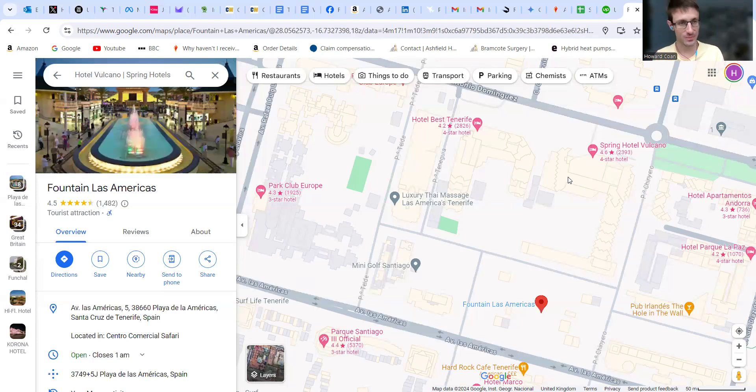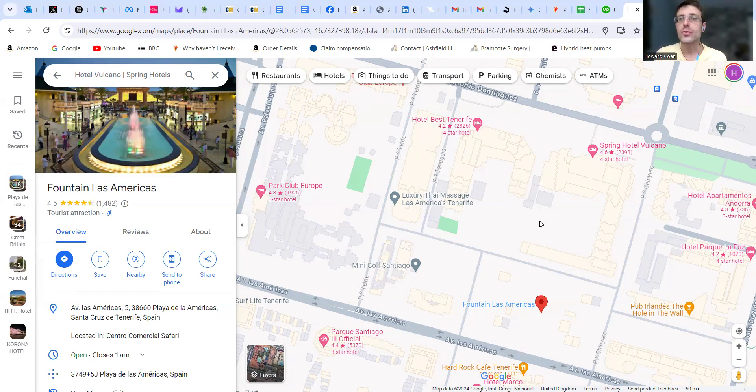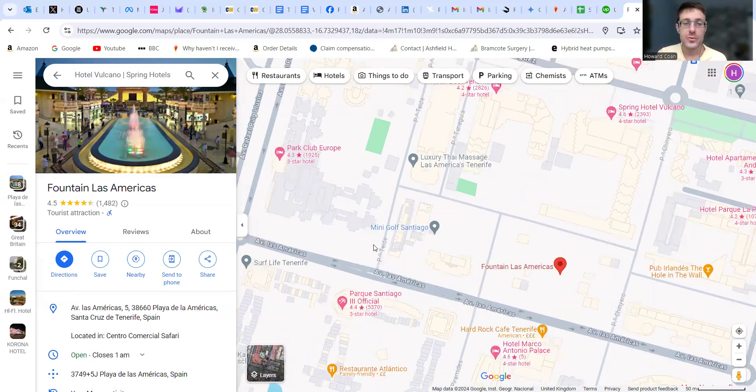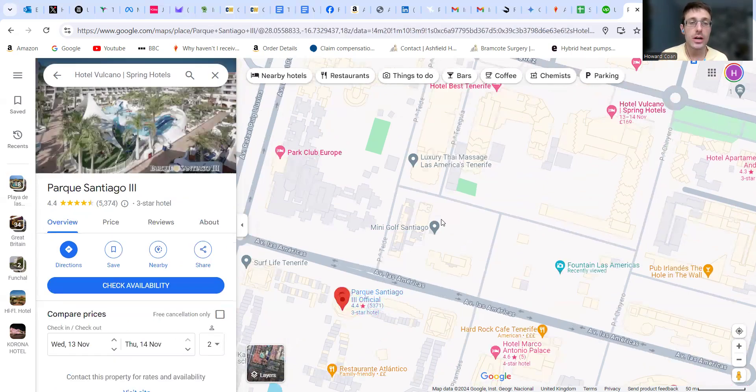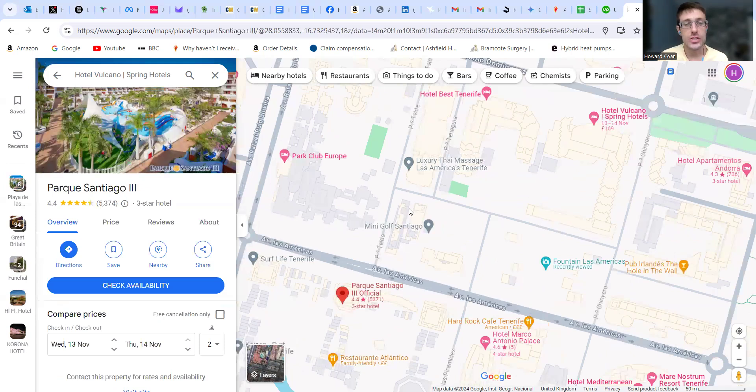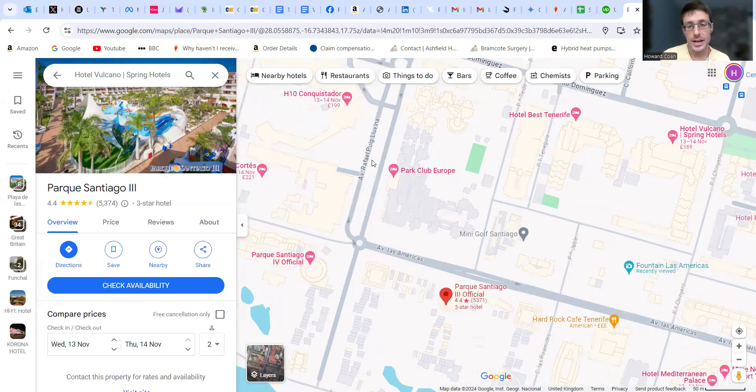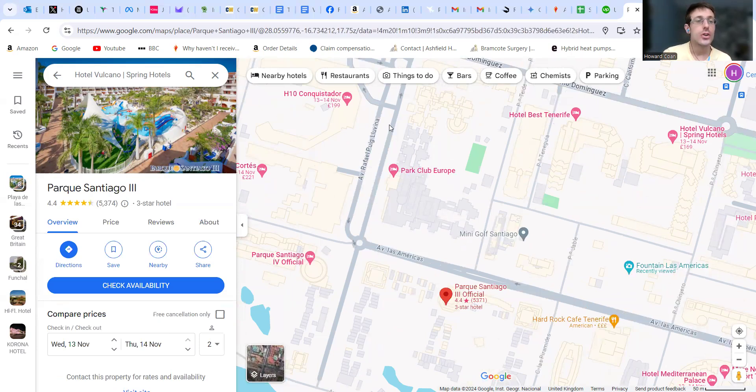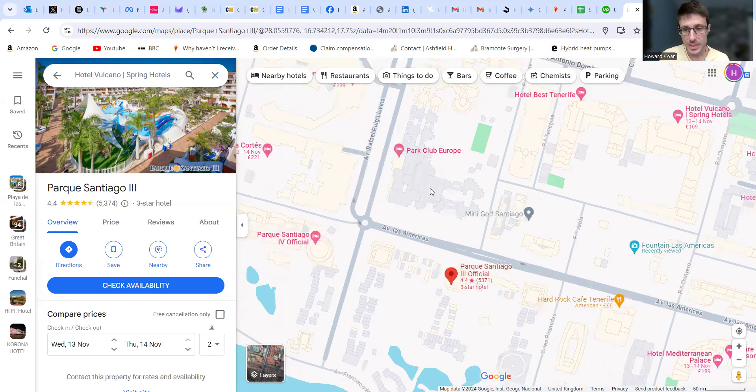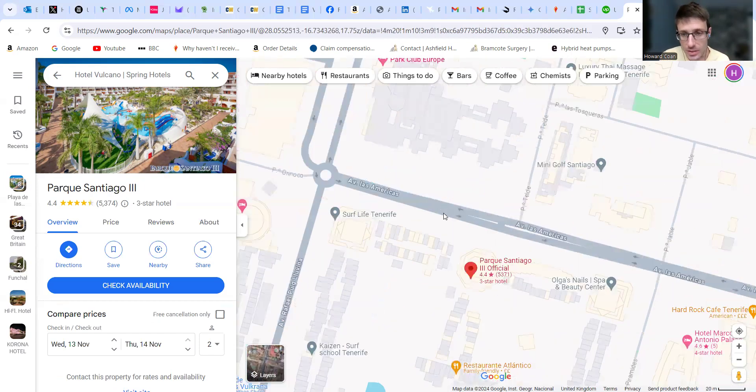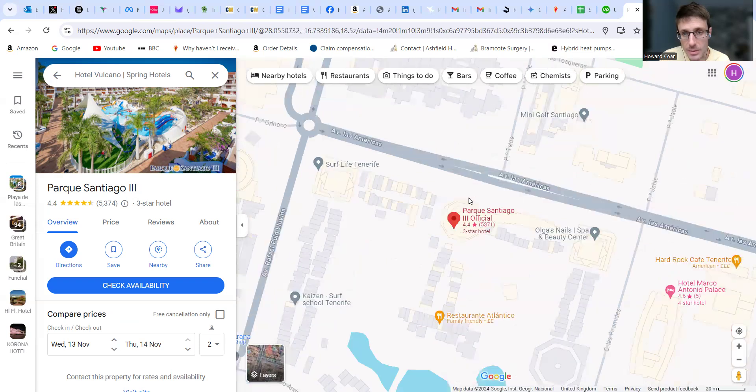If you're looking for more of an apartment somewhere to make food with a kitchen, then the Santiago Park is a very good location. You can see it's not that far from the beachfront right here, and there's lots of other little shops and restaurants all along this road.